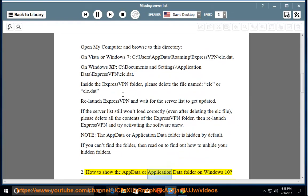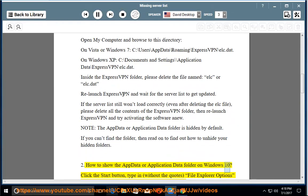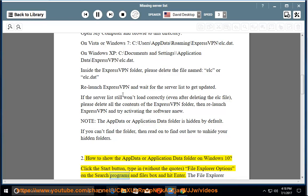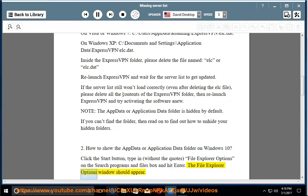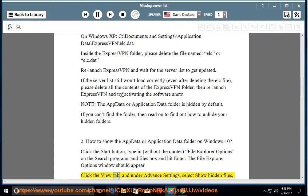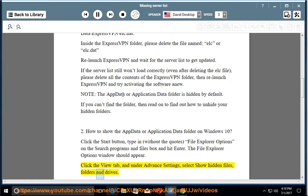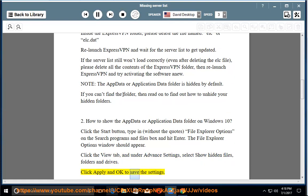How to show the AppData or Application Data folder on Windows 10. Click the Start button, type in — without the quotes — 'File Explorer options' in the Search Programs and Files box and hit Enter. The File Explorer options window should appear. Click the View tab, and under Advanced Settings, select Show Hidden Files, Folders, and Drives. Click Apply and OK to save the settings.